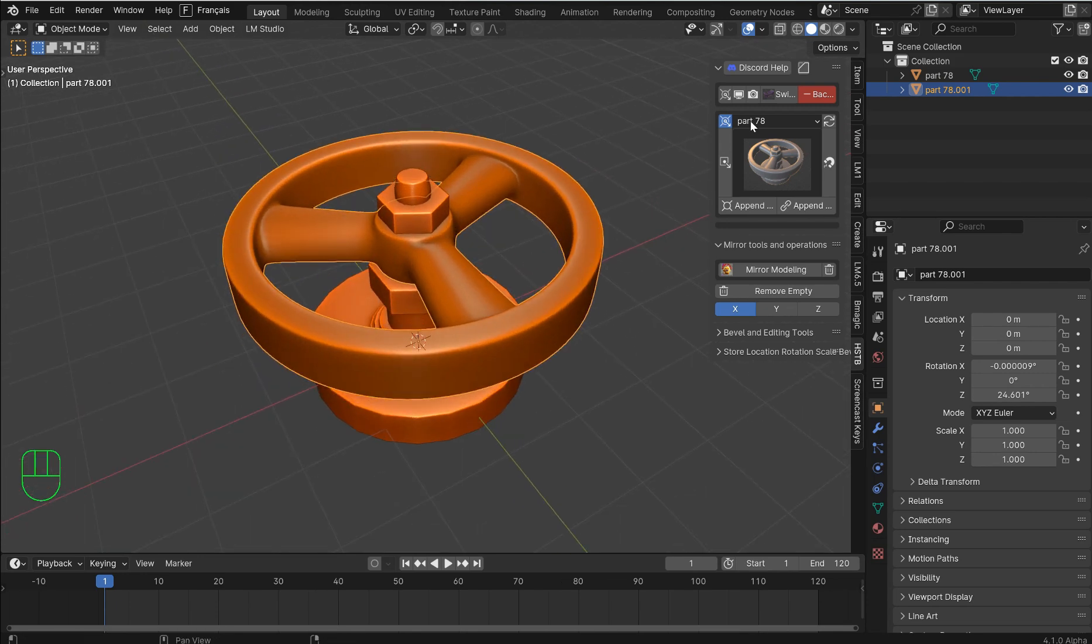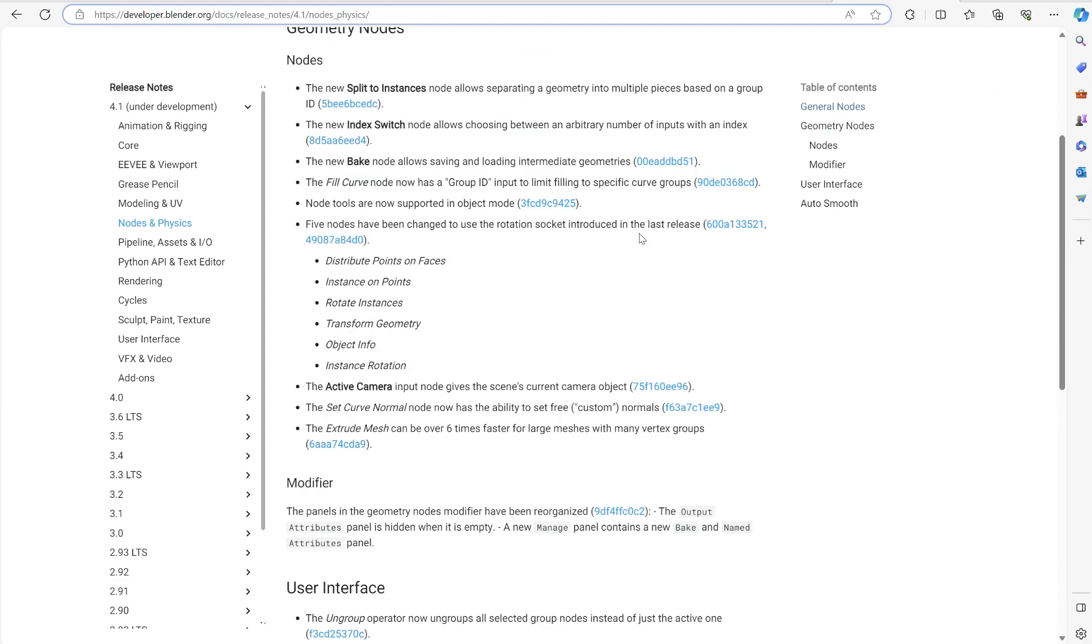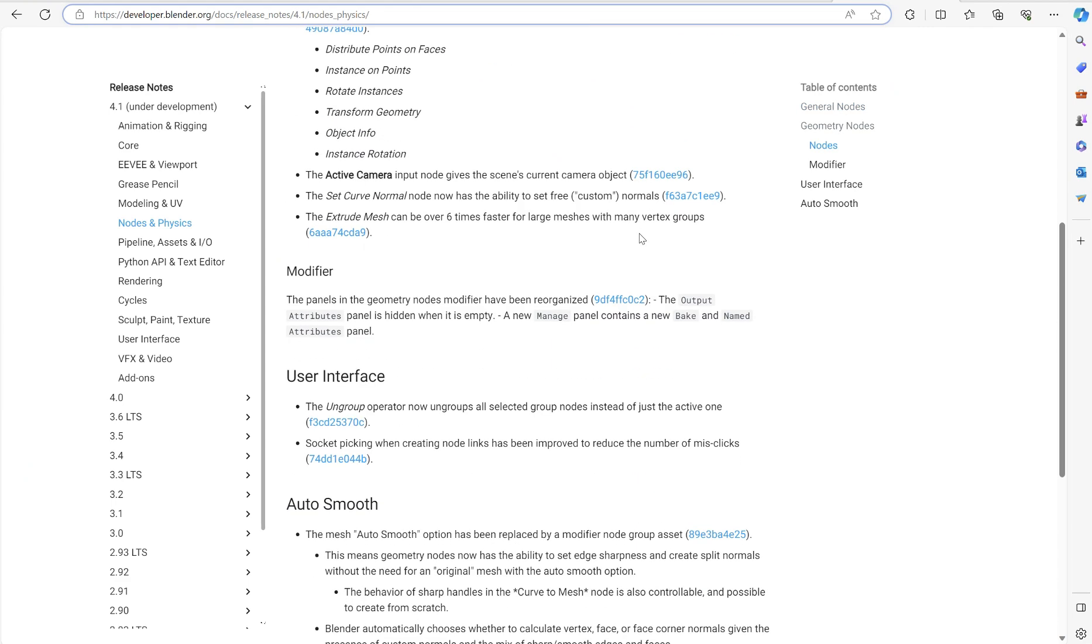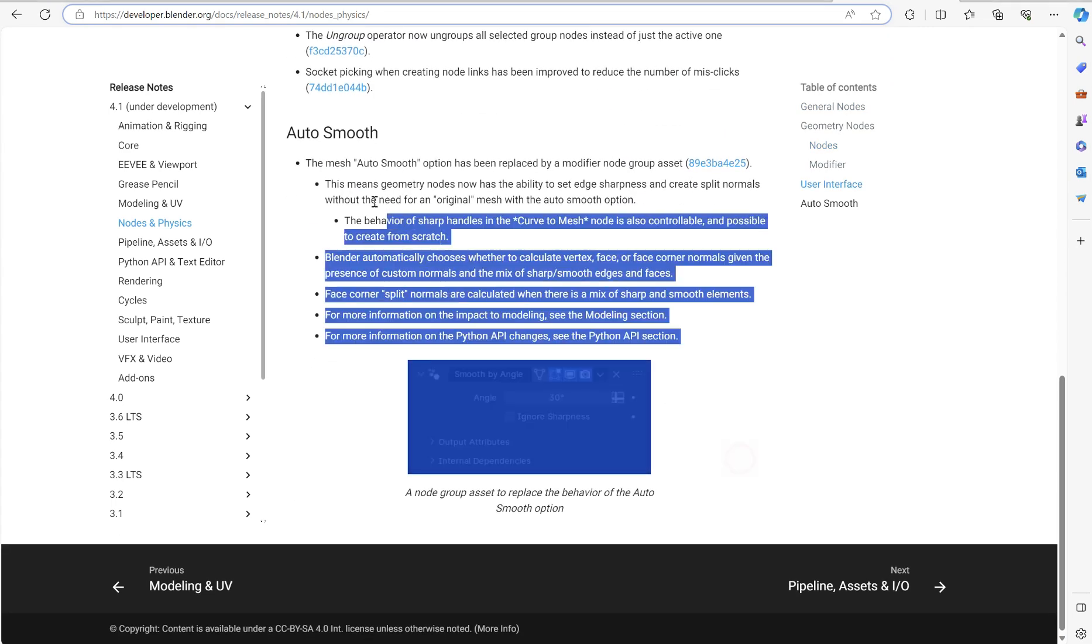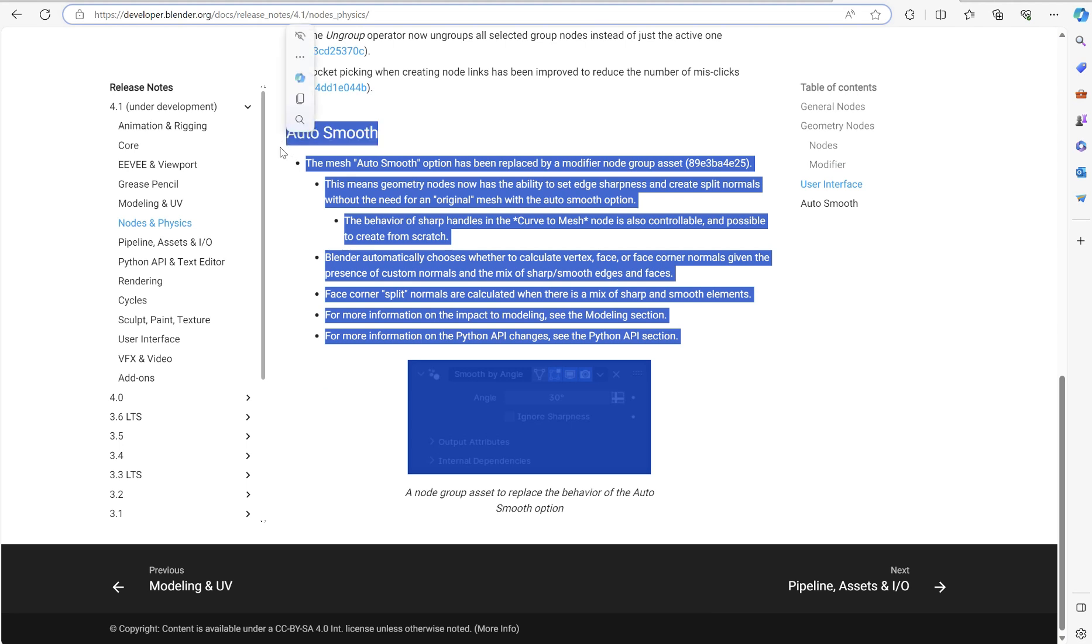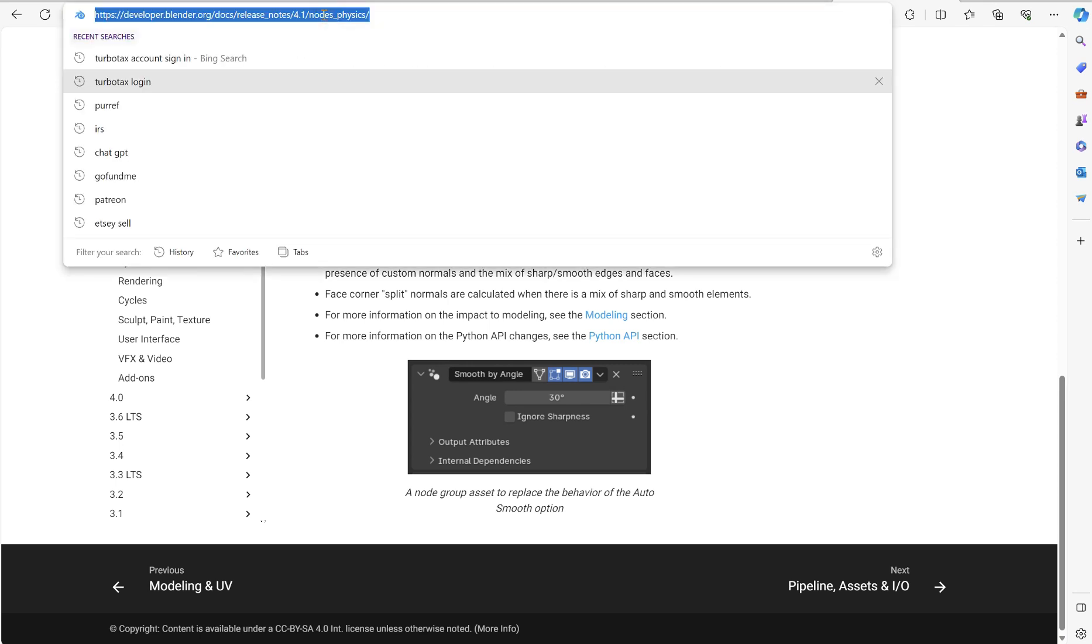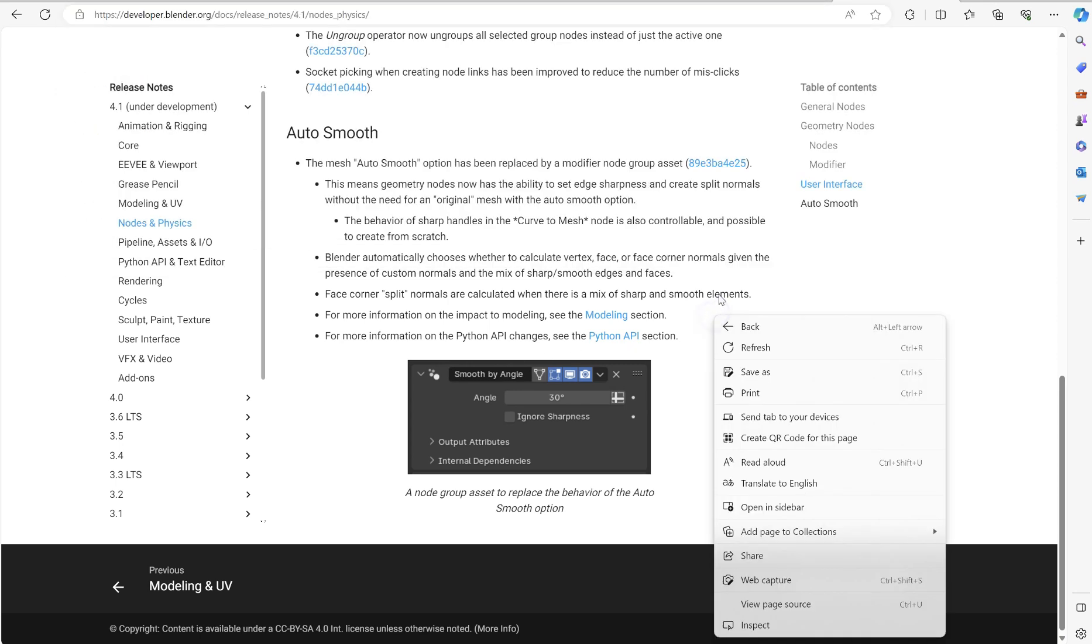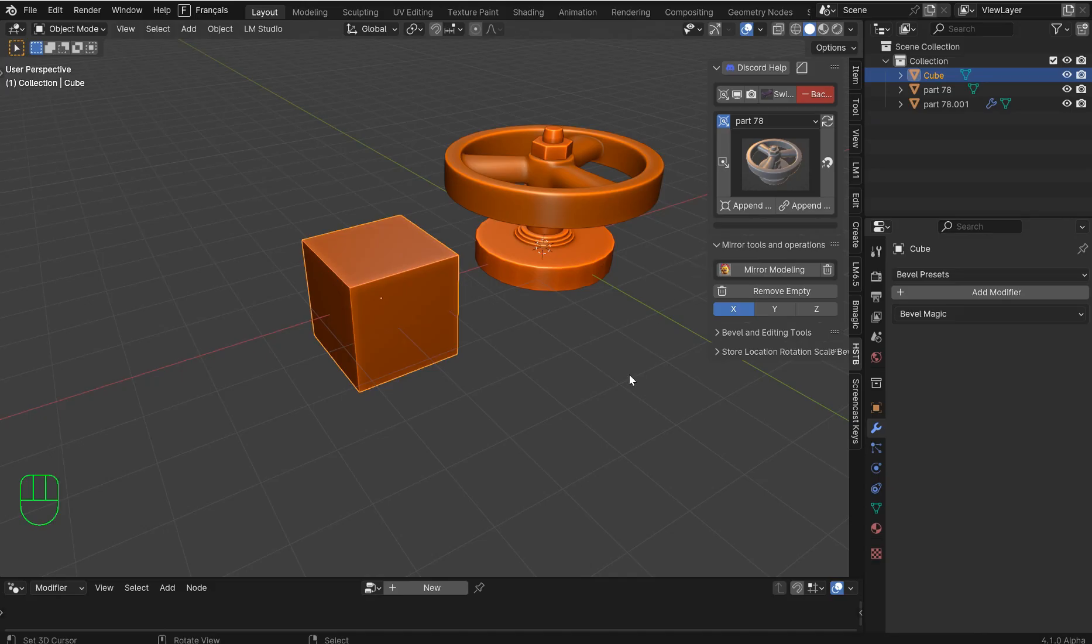And one of the next things that I'm going to cover is going to be the auto smooth. This is very important if you're doing hard surface modeling. It's one of those things you want to know. The mesh auto smooth option has been replaced by a modifier node group. You guys check this link out, I'll put it in the description.